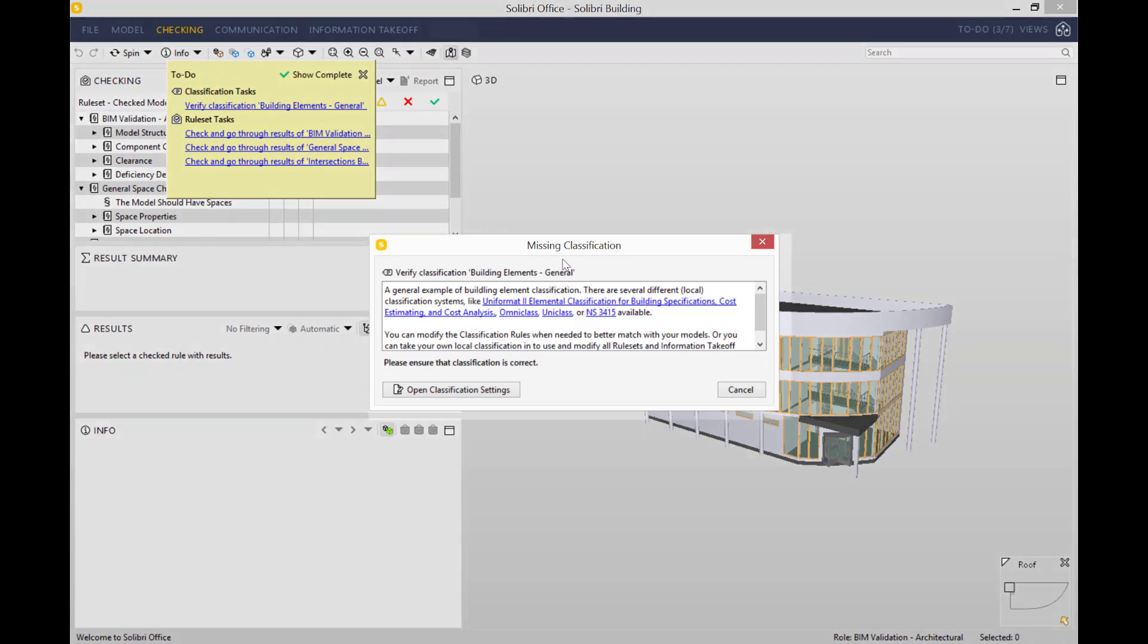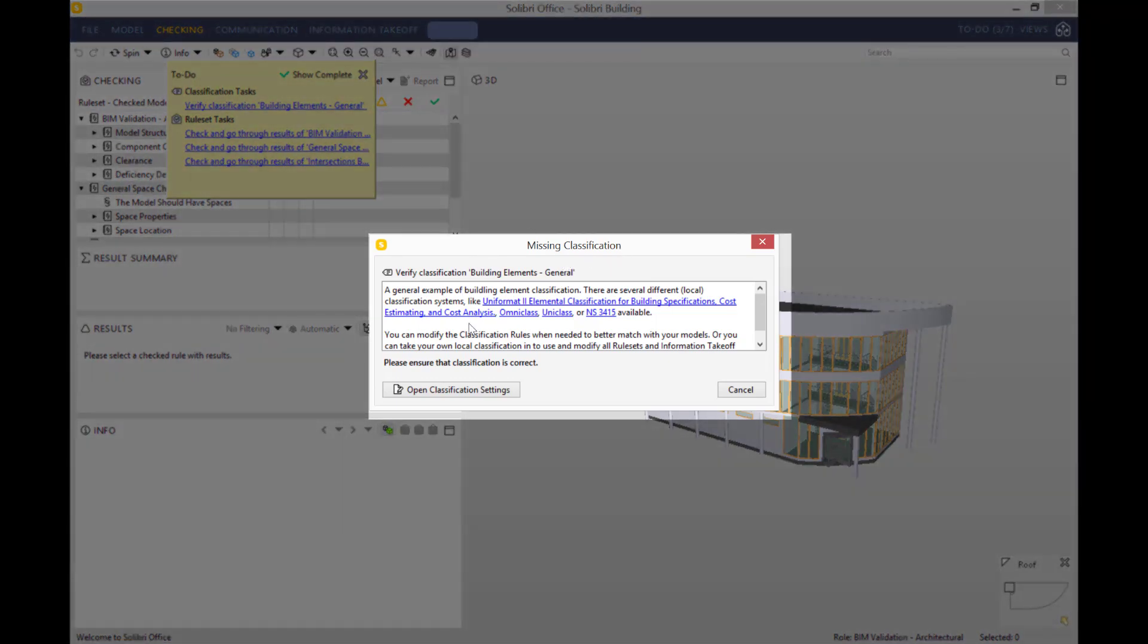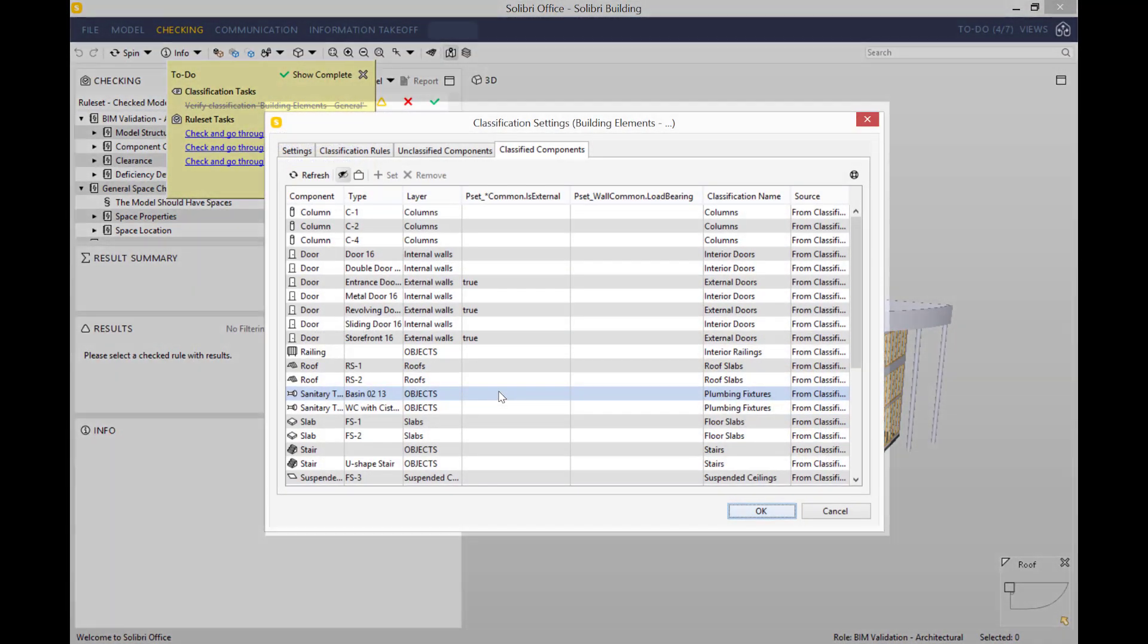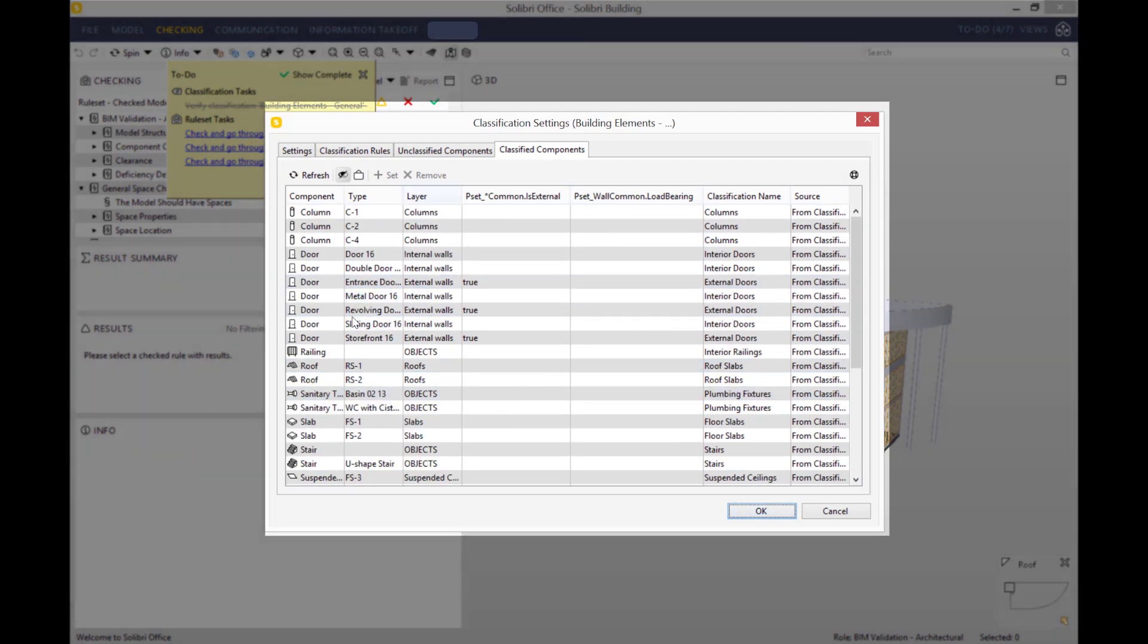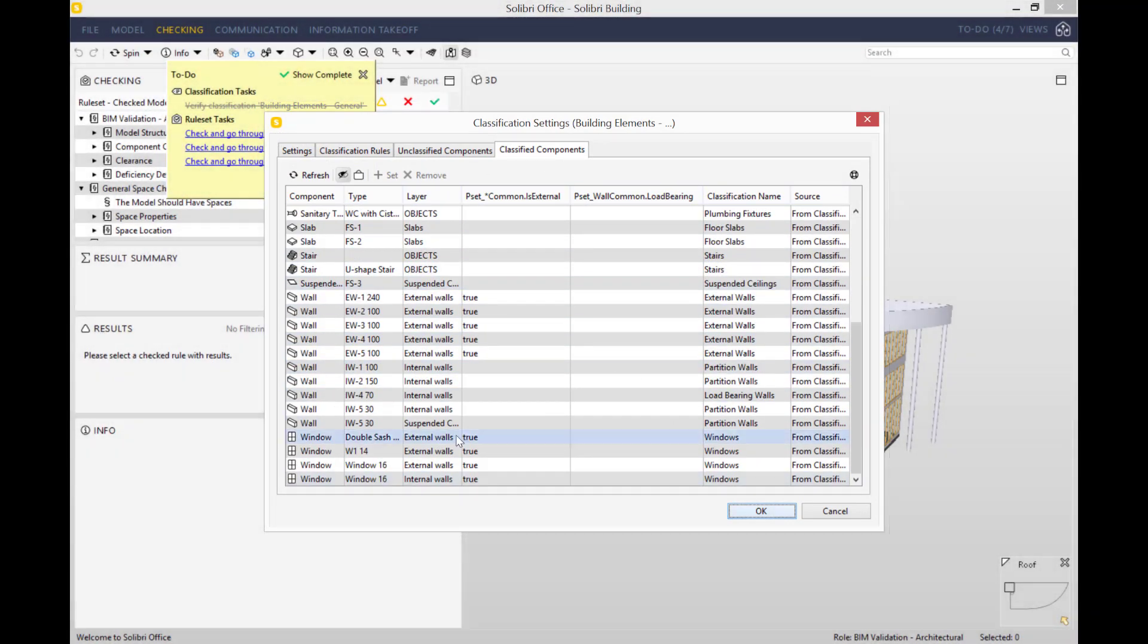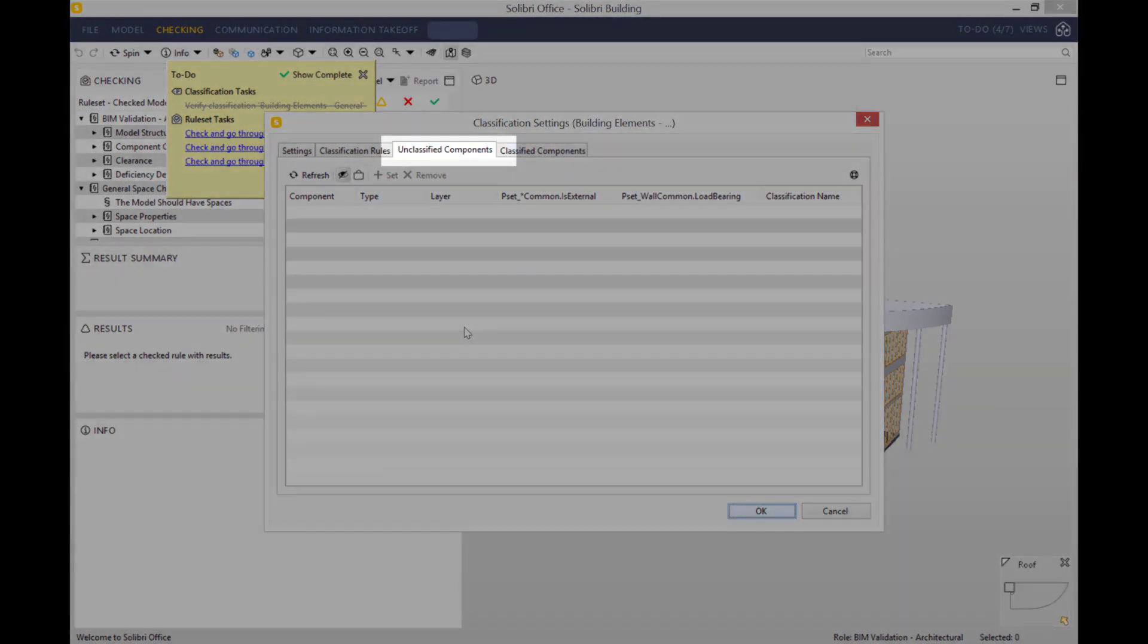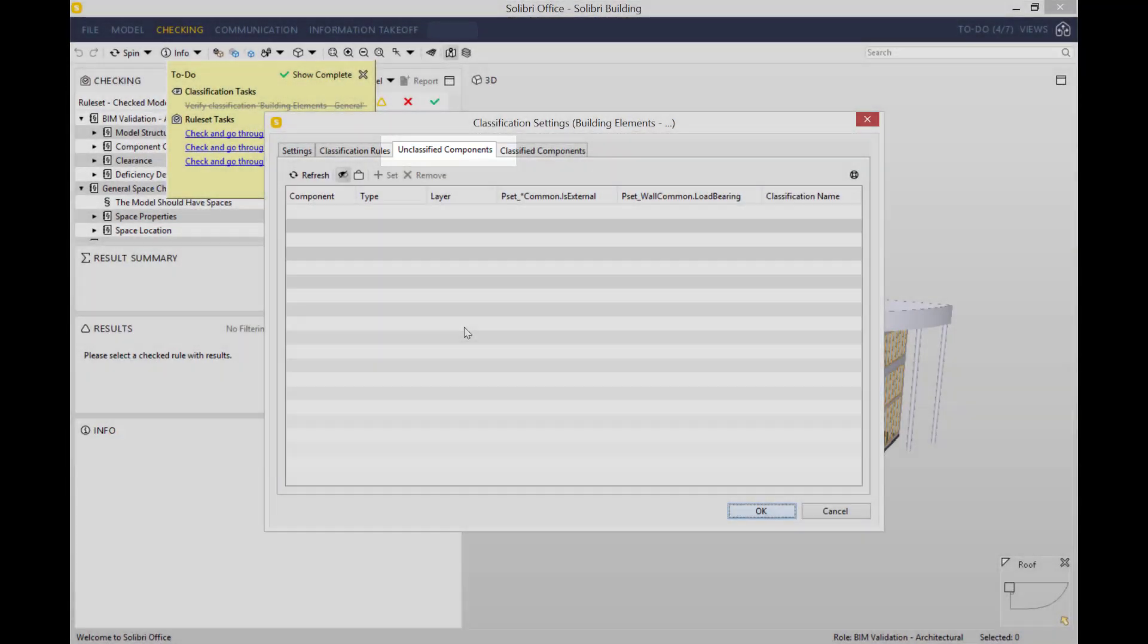Let me show you an example. Today we'll work on the classifications task. Essentially what that's asking you to do is to check that every object within the model has been classified. As you can see, this is a list of objects that have been classified, but if we go into the unclassified components in the top bar, you can see that the list is empty. This is exactly what we would like to see.